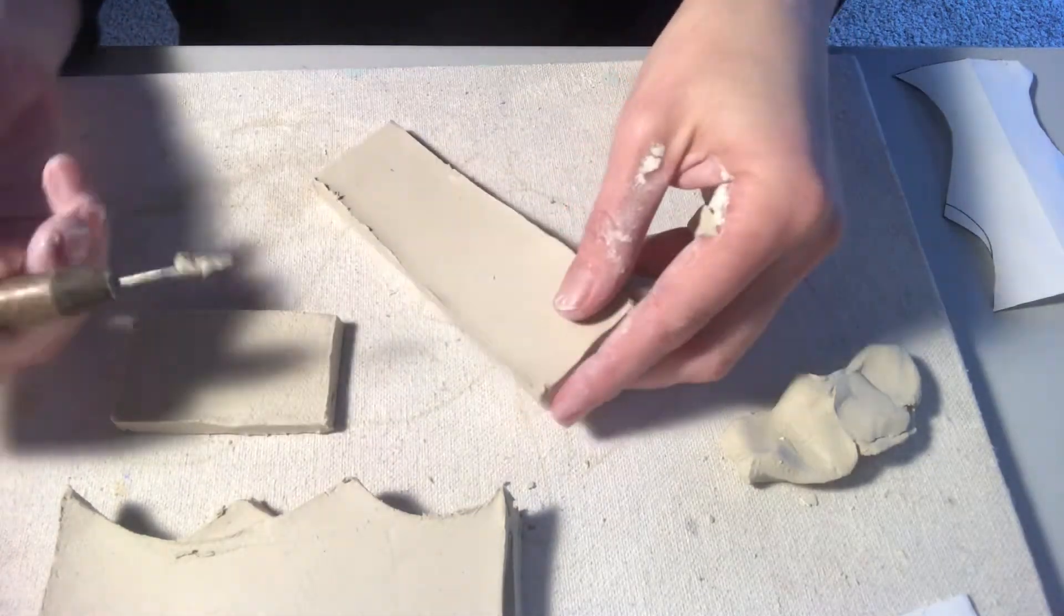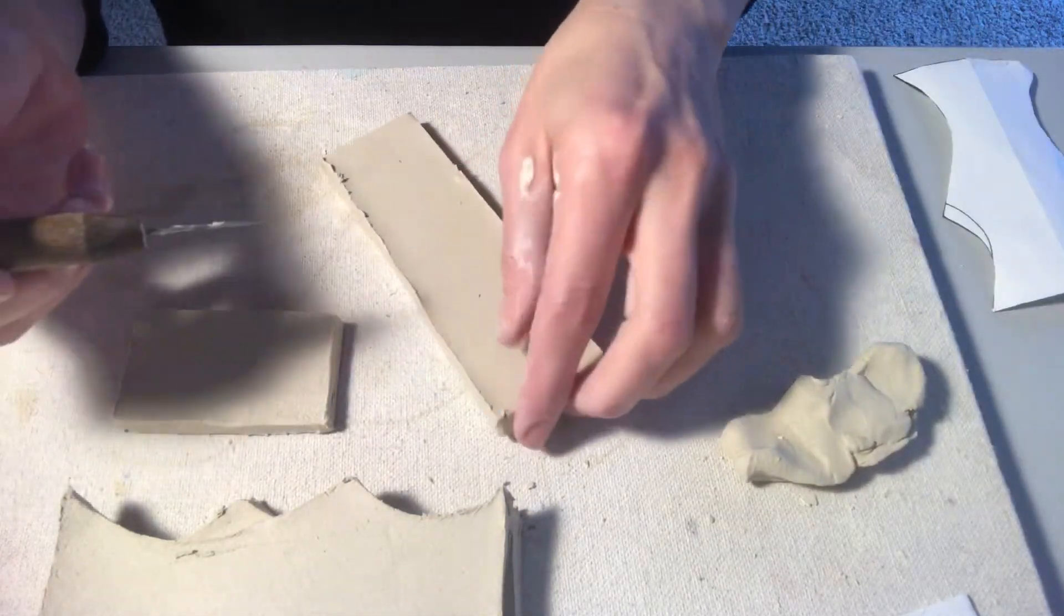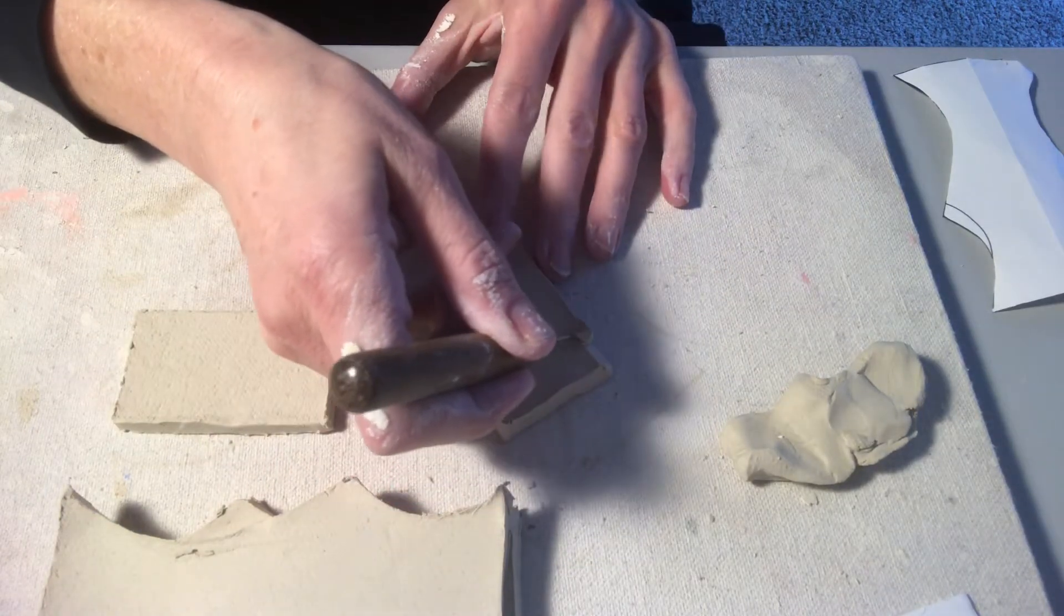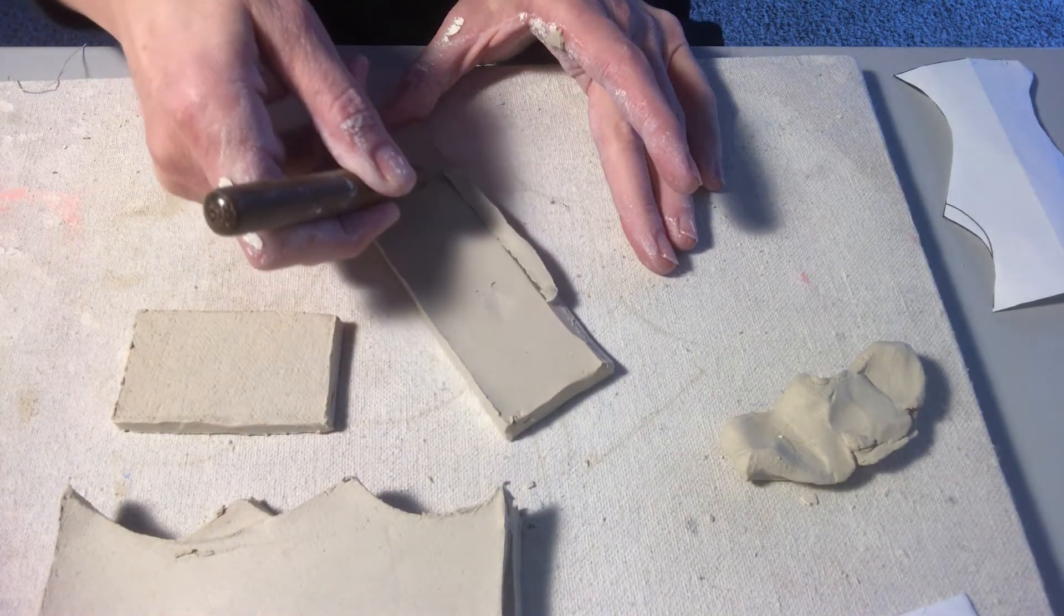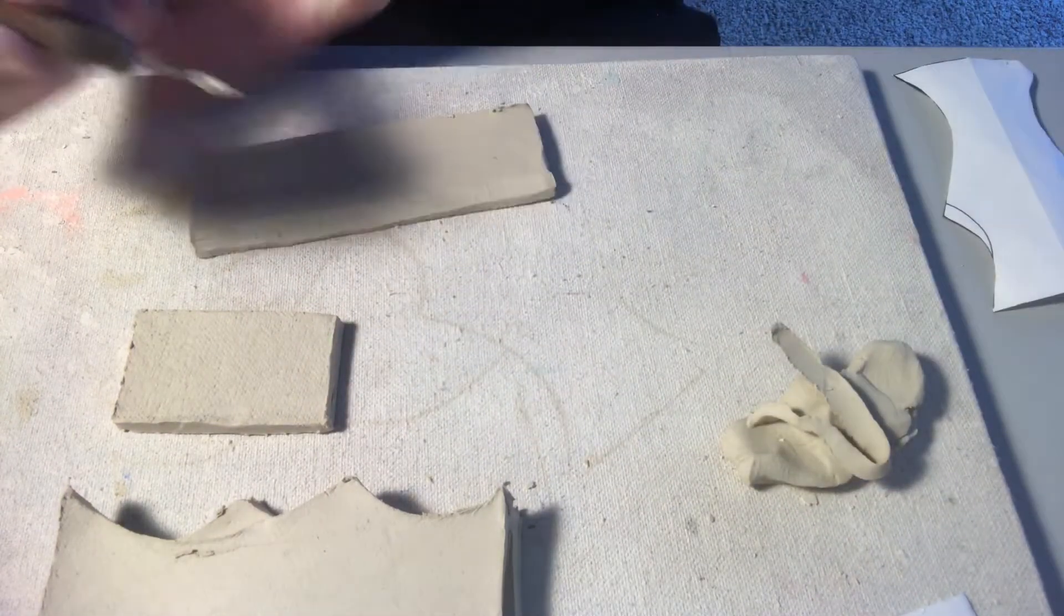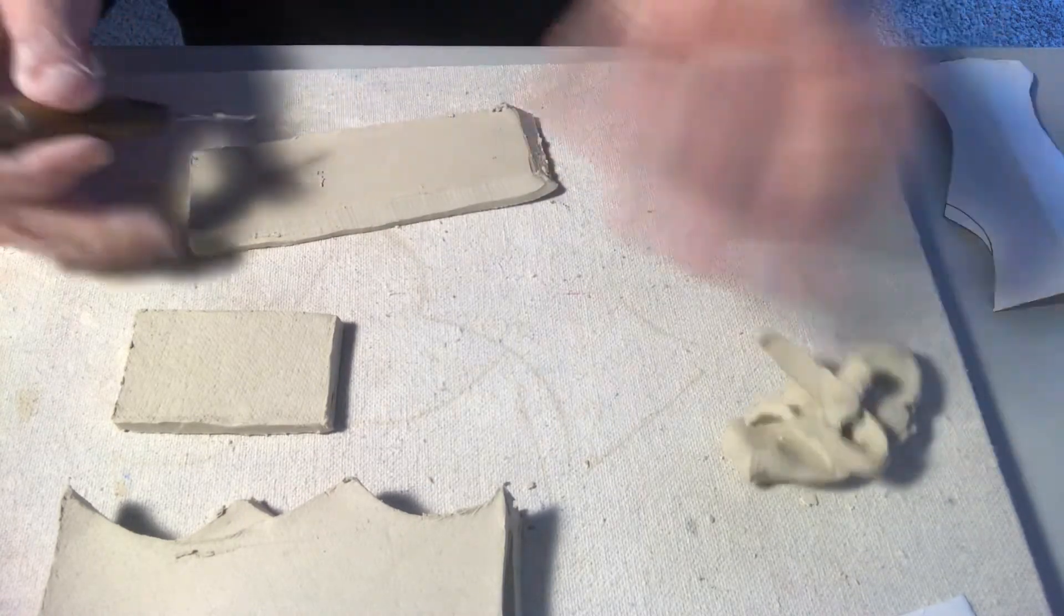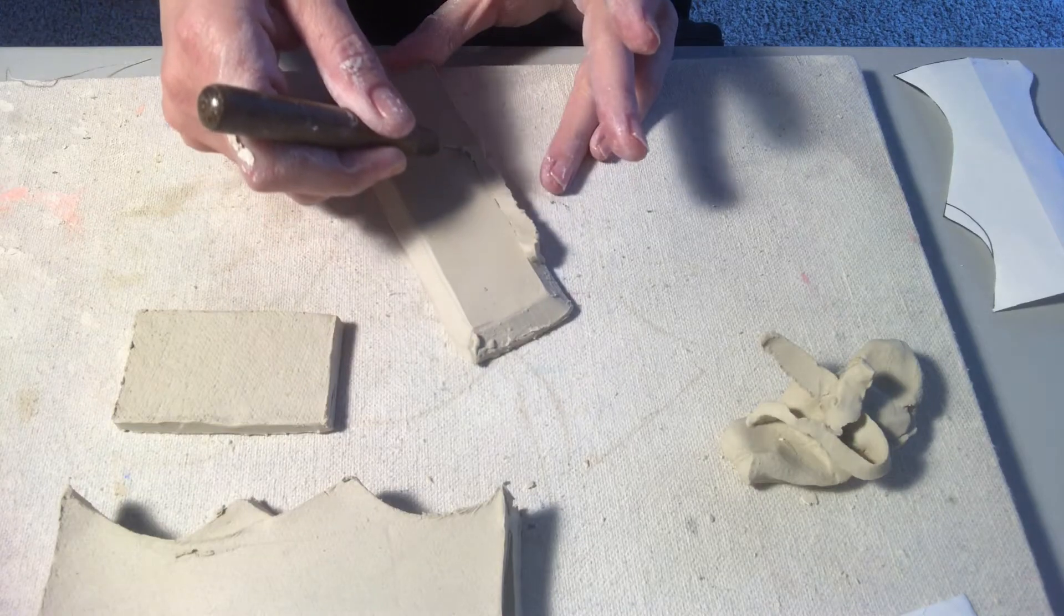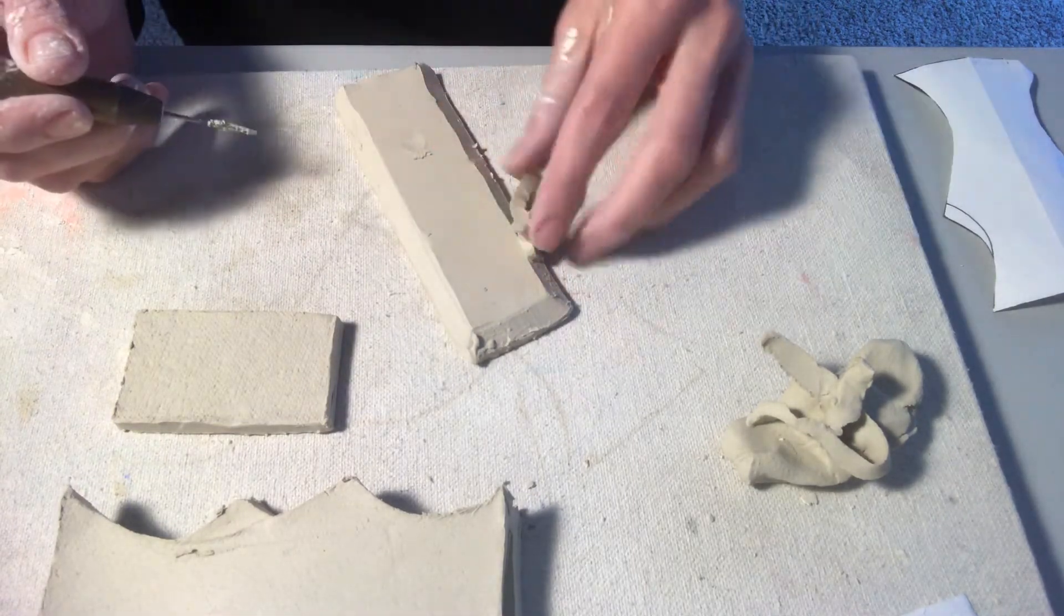It's not going to stay together very well and it's going to be pretty prone to cracking. So we're going to use our pin tool and not on the top, I'll say this is going to be the top of my base, but on the side and the bottom, I'm going to just hold my pin tool at a slight angle and I'm going to bevel cut the sides and the bottom.